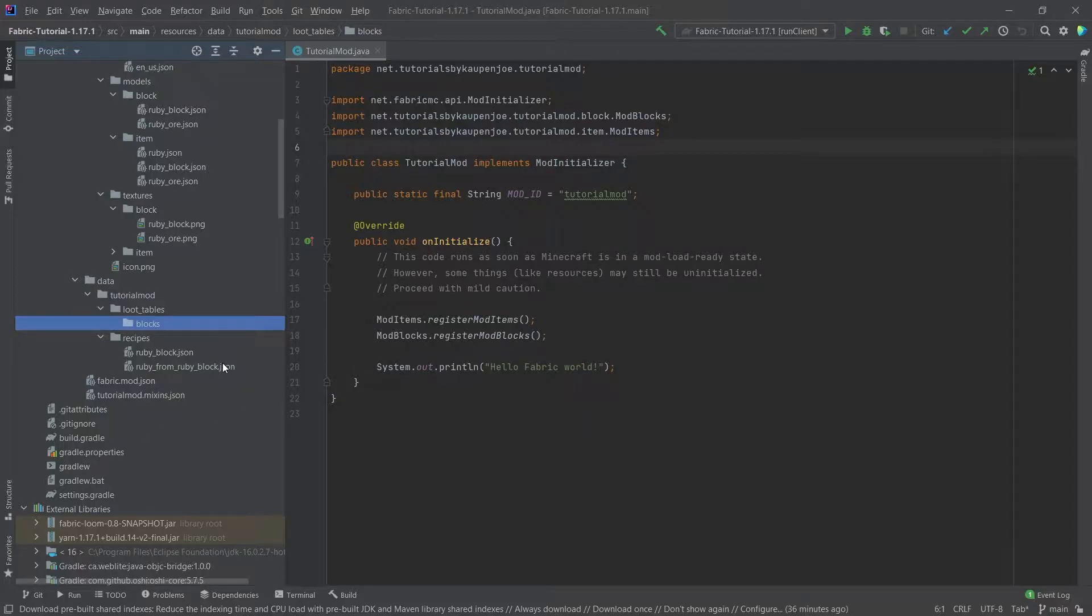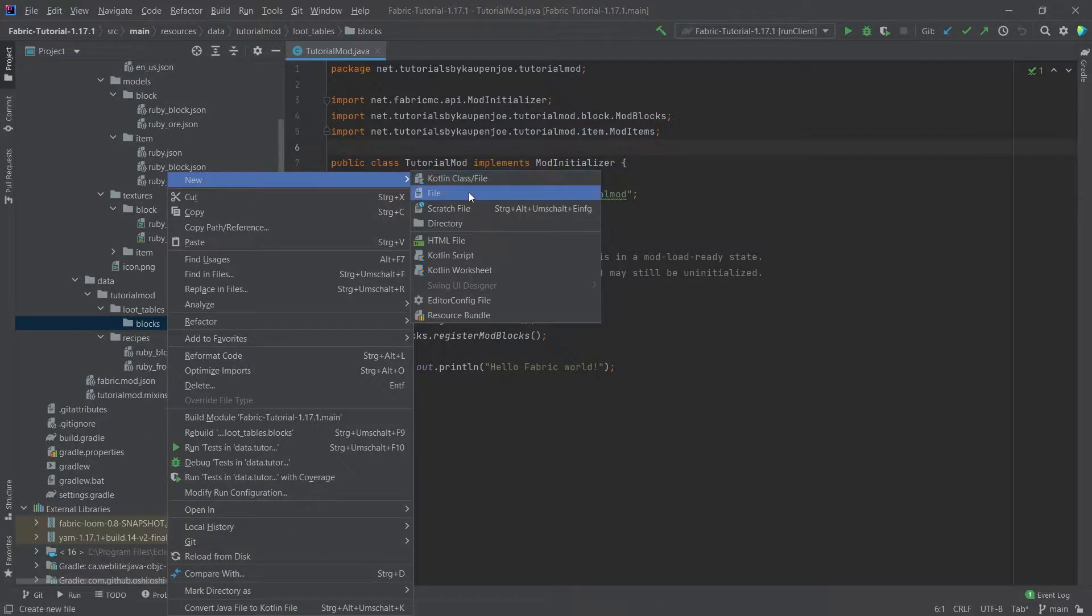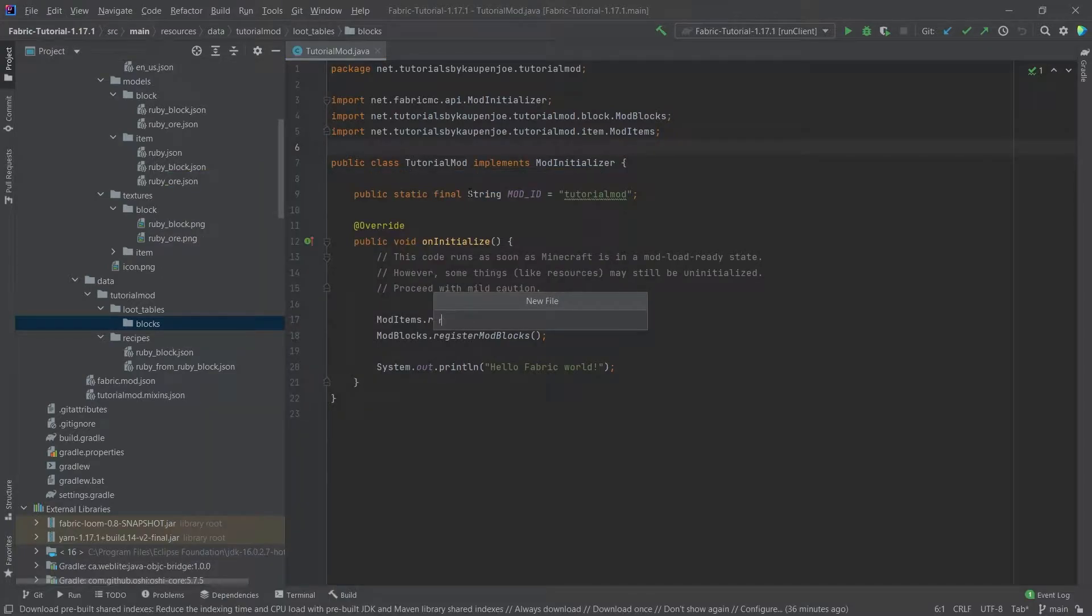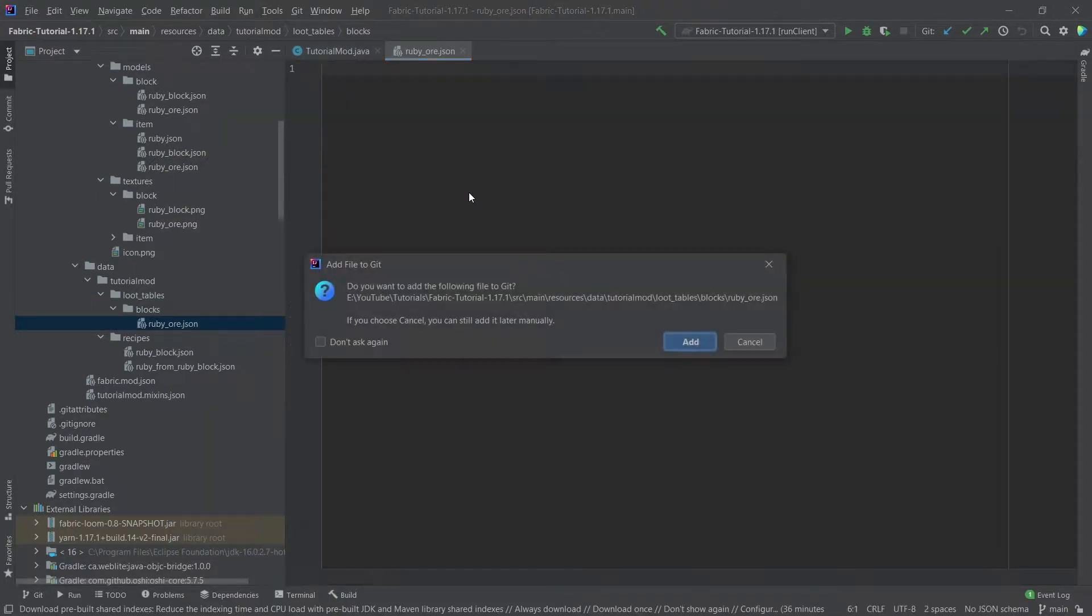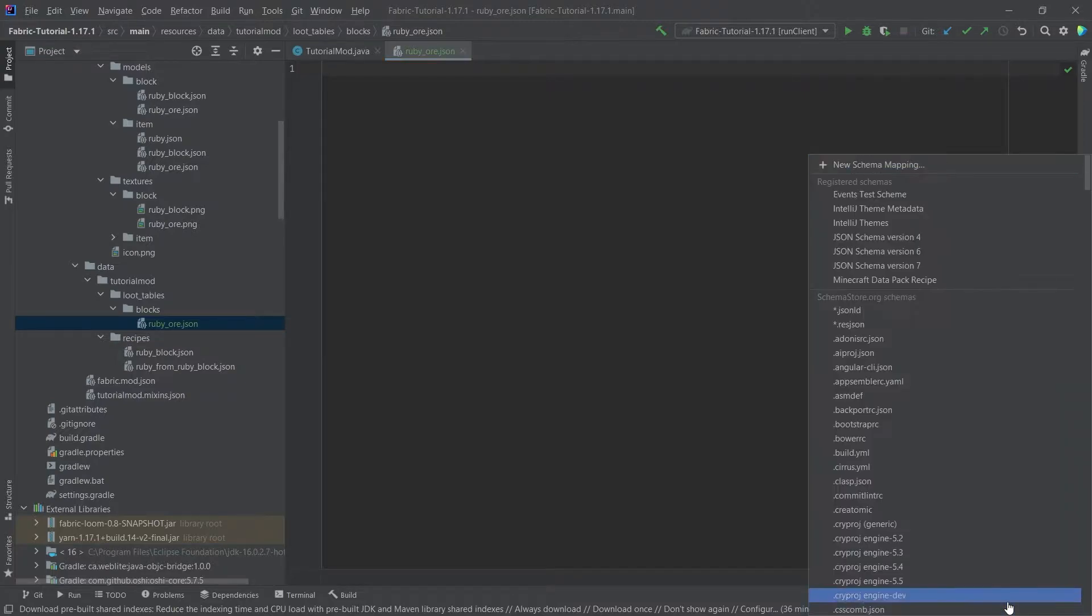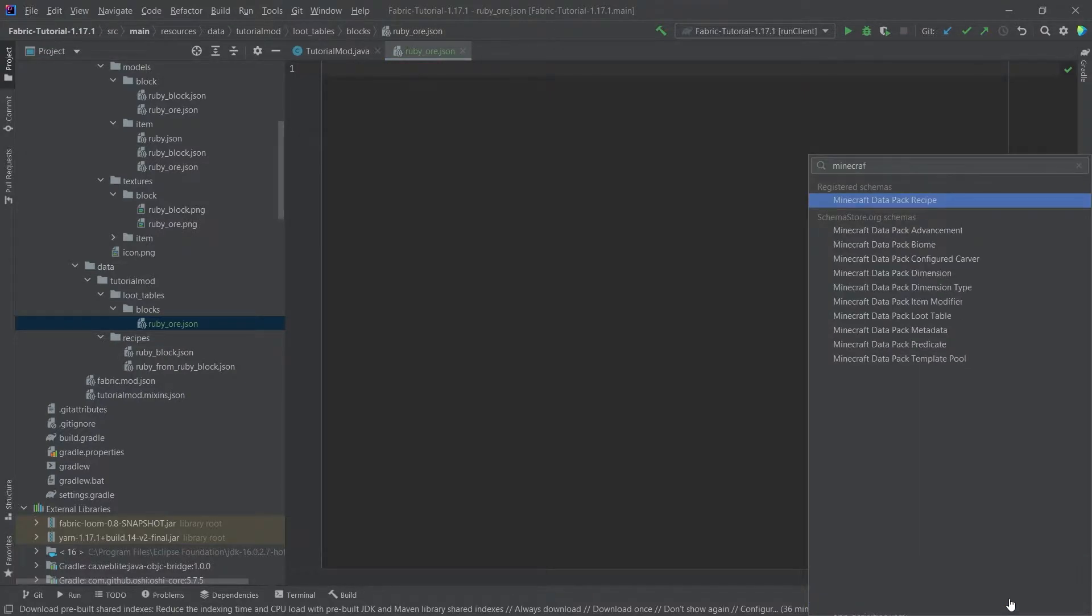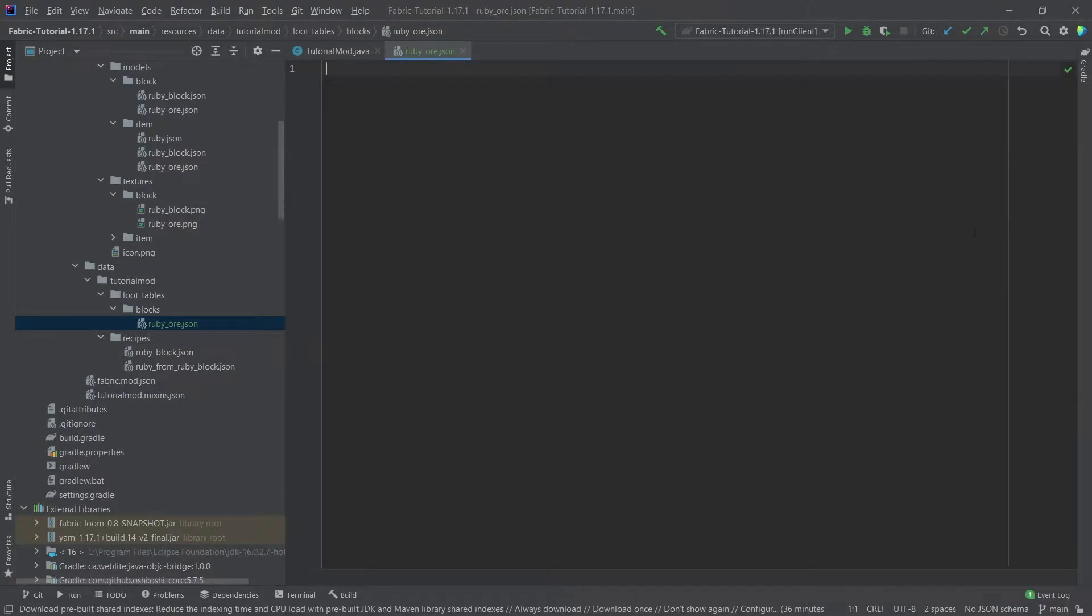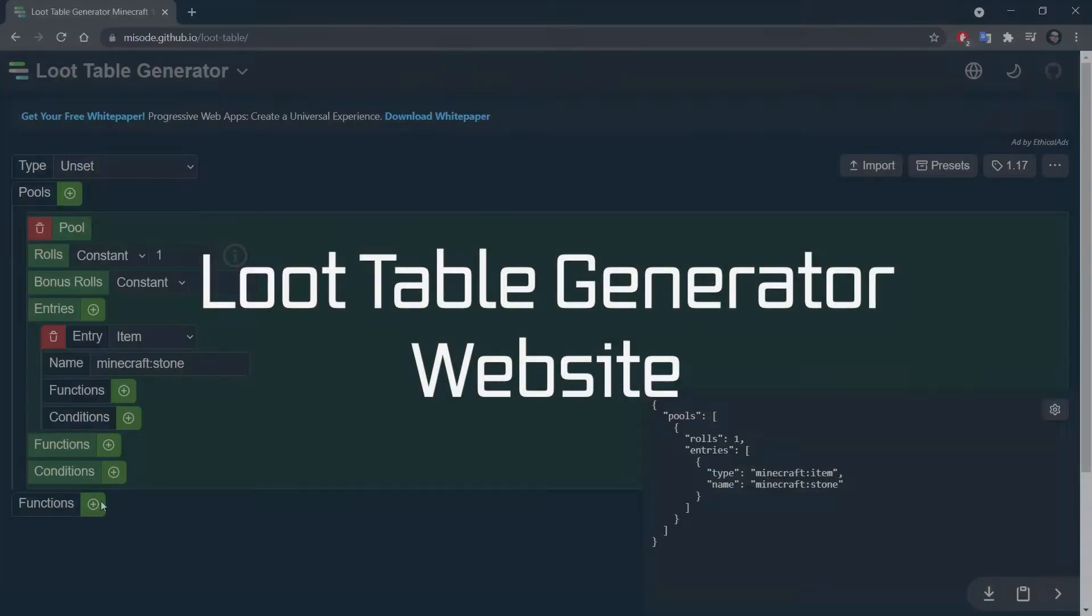This is with the s at the end so this is indeed plural, and then right click new file ruby_or.json and at the very bottom here no json scheme we can select if you have the loot table as well, or what we can also do is and I've linked this in the description below.